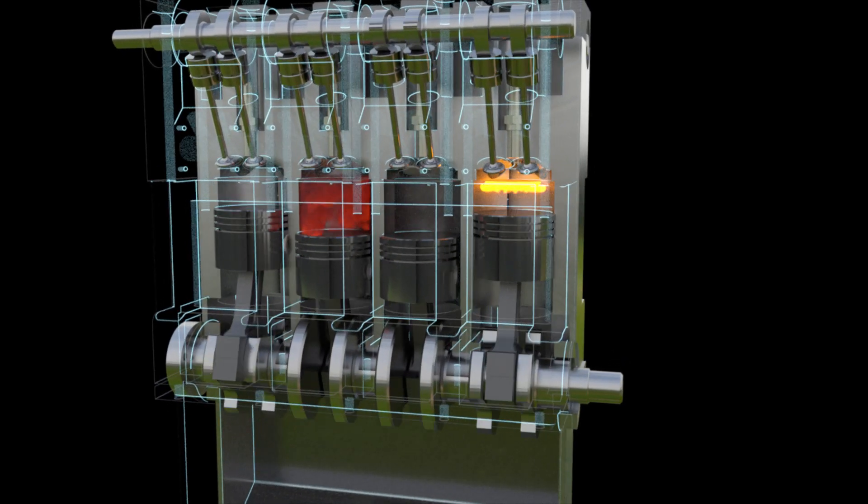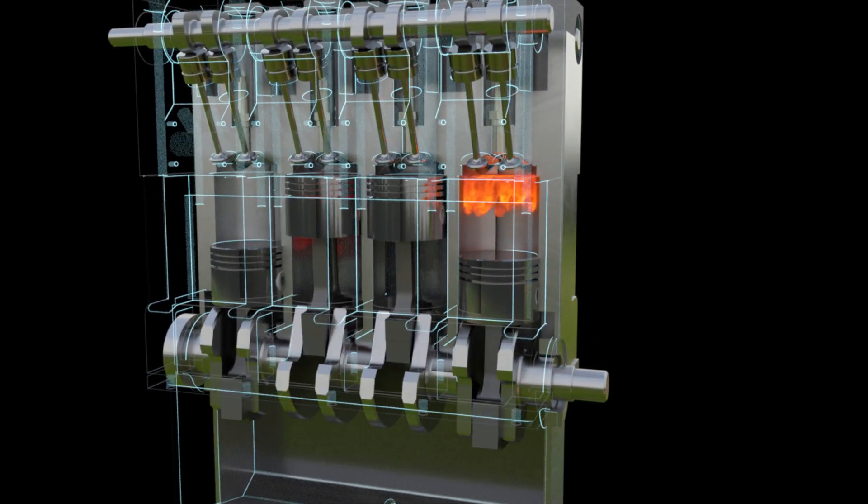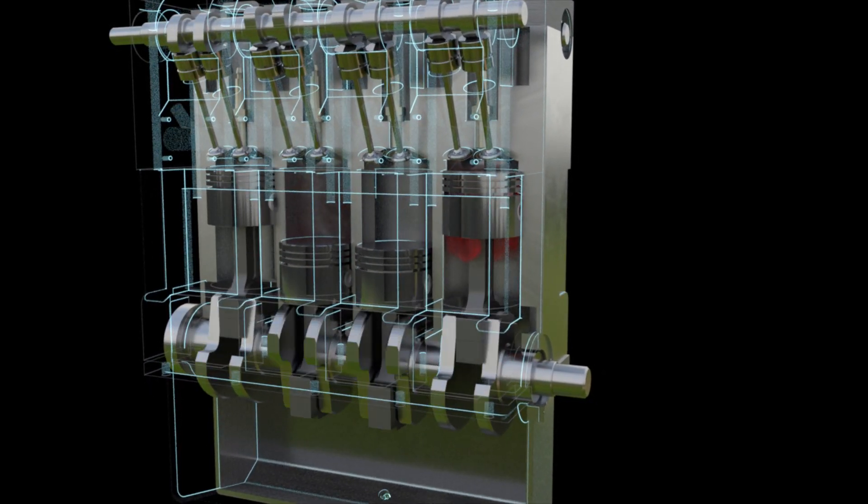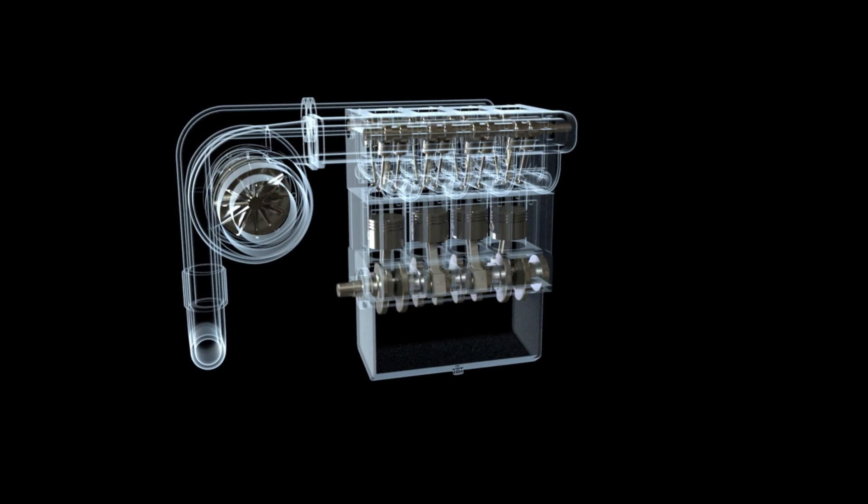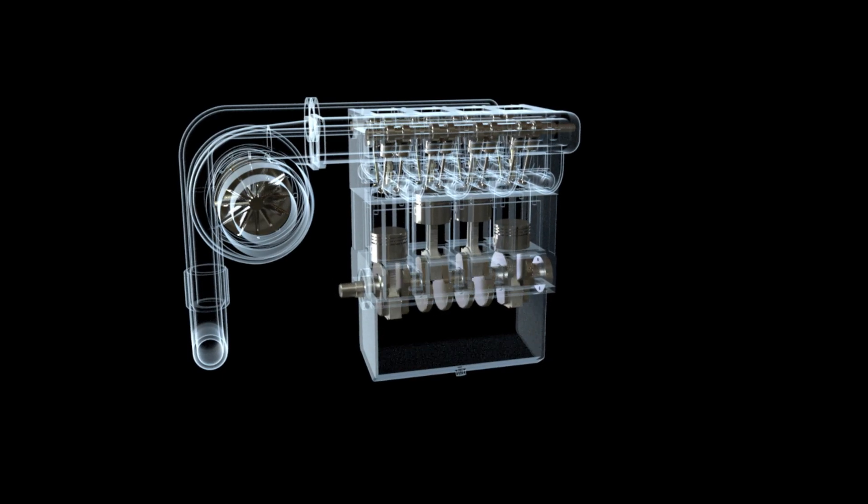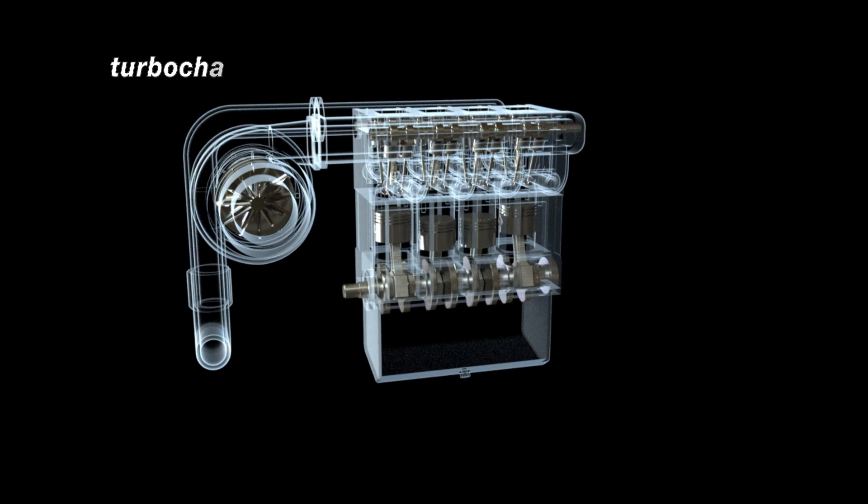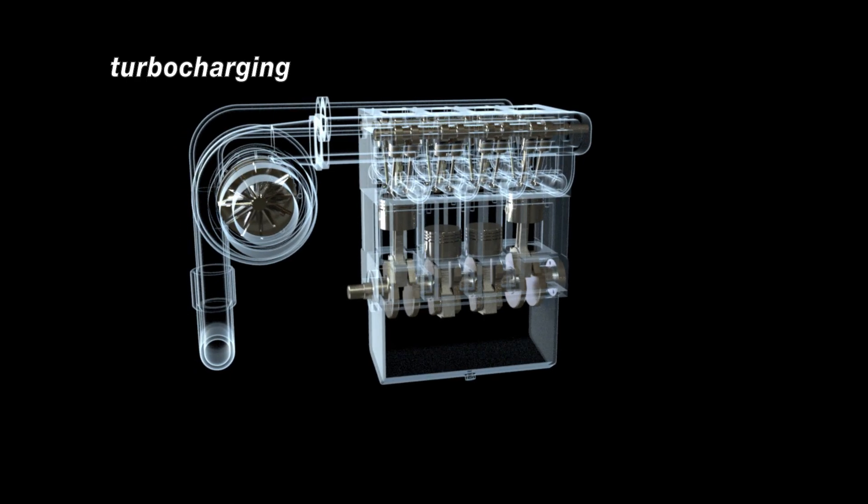To increase the power, you can increase the number of pistons to 6, 8, 12, or use turbocharging.